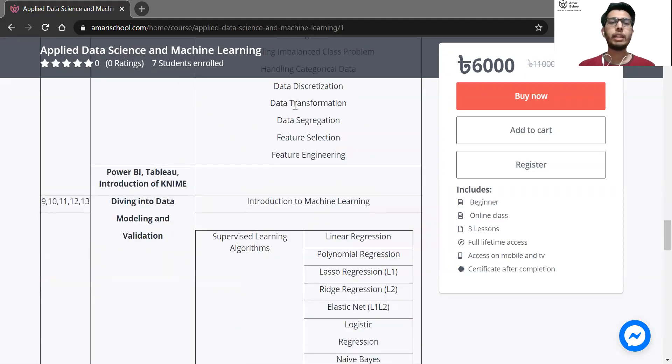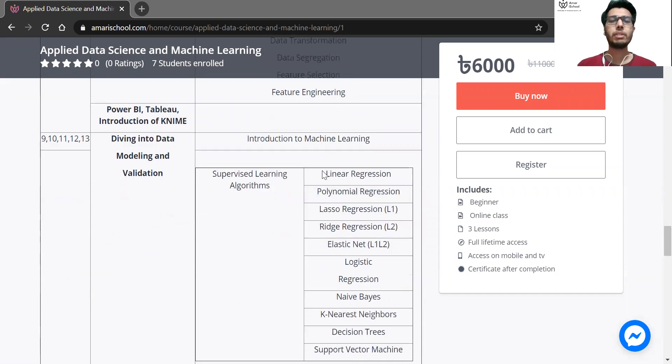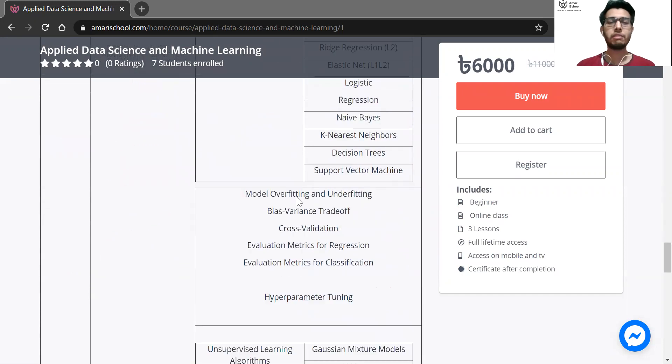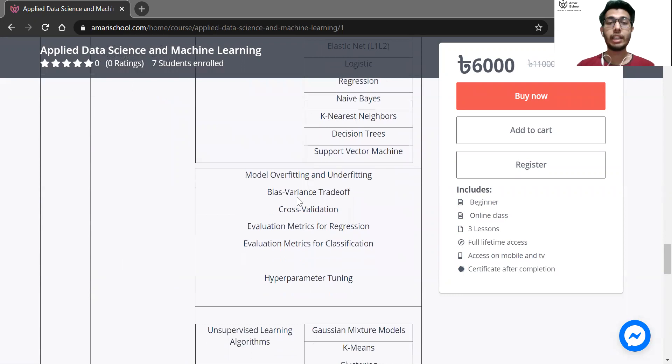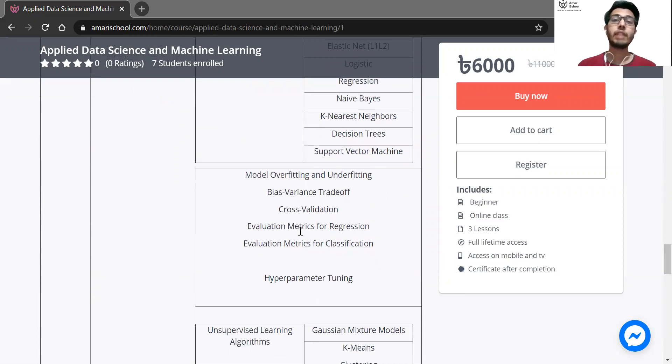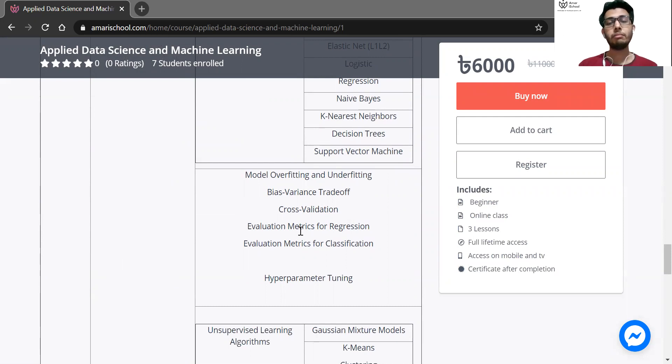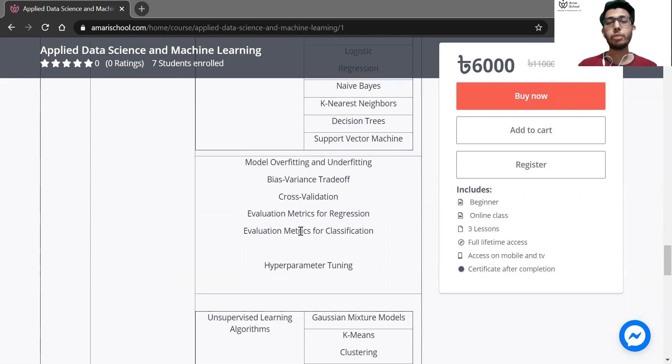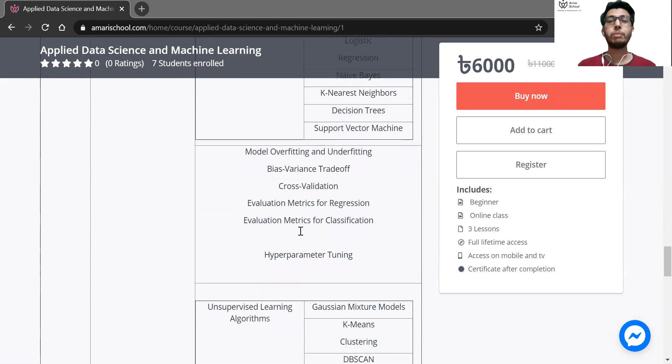We'll cover all the building blocks and foundation, then see how machine learning models work, including classification and how data performs better.